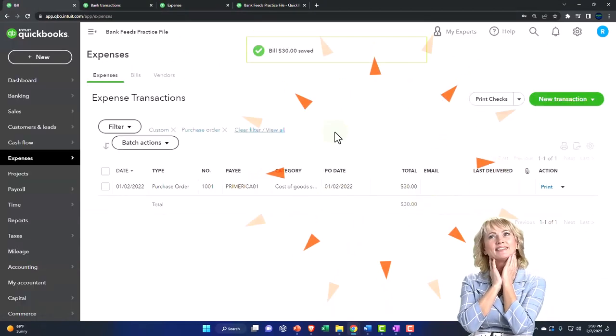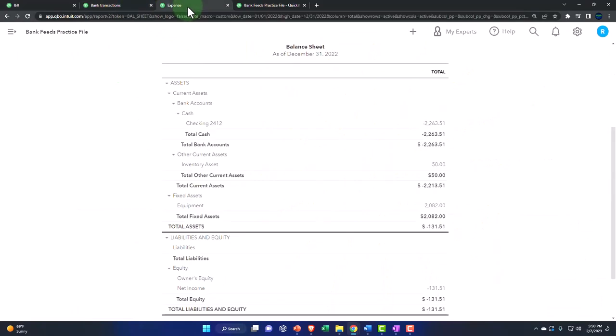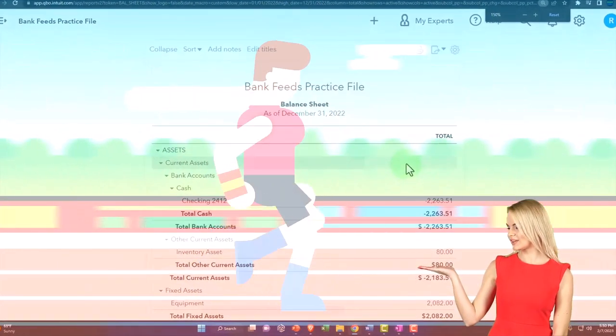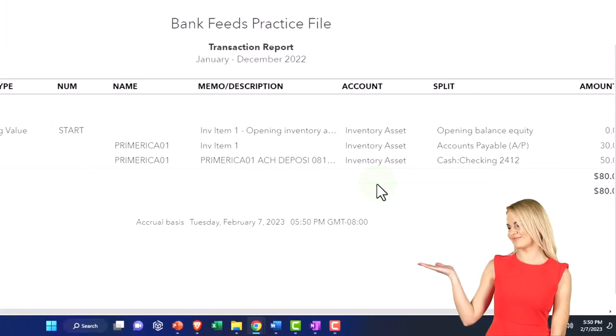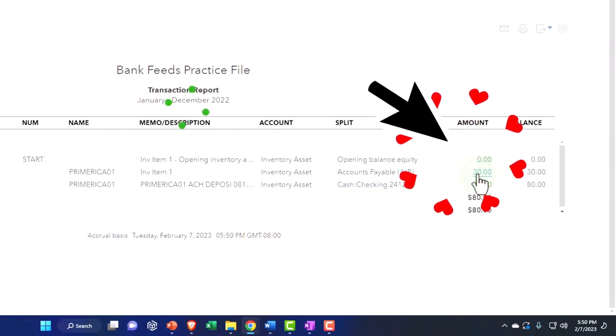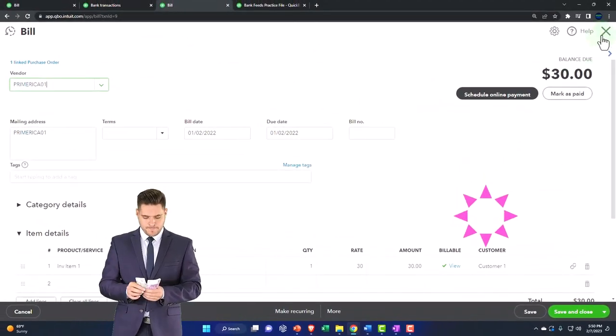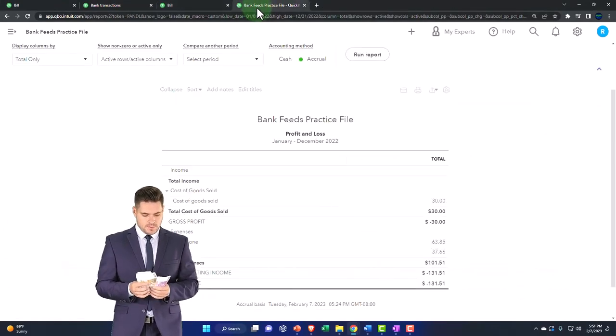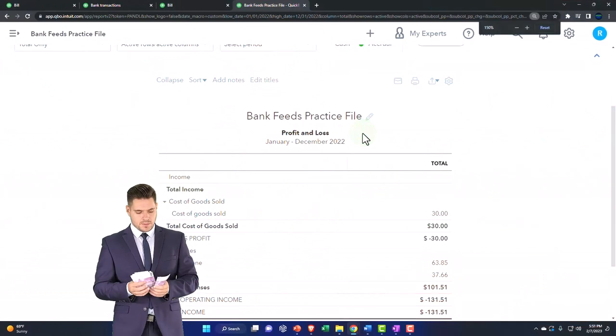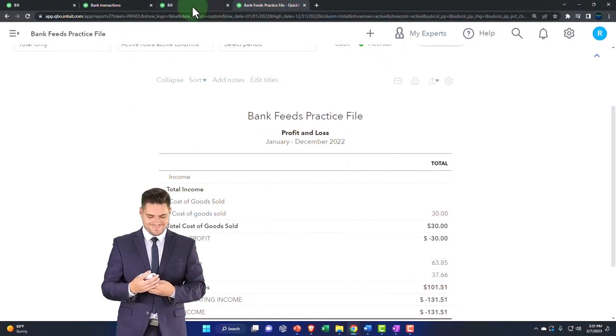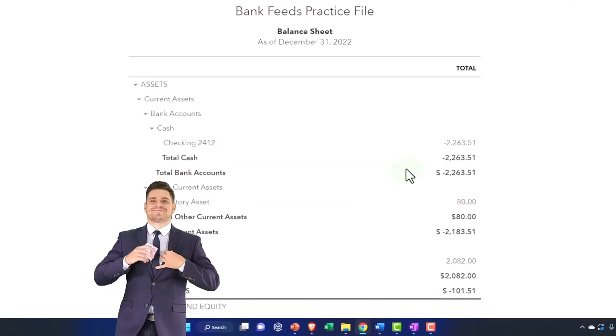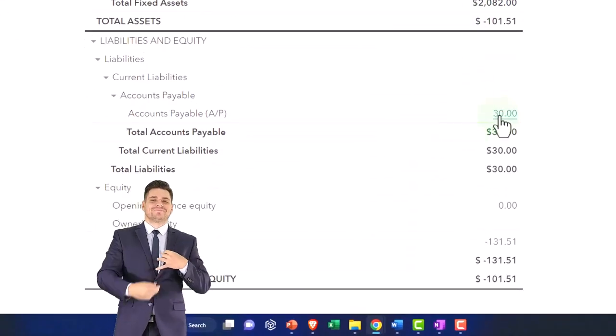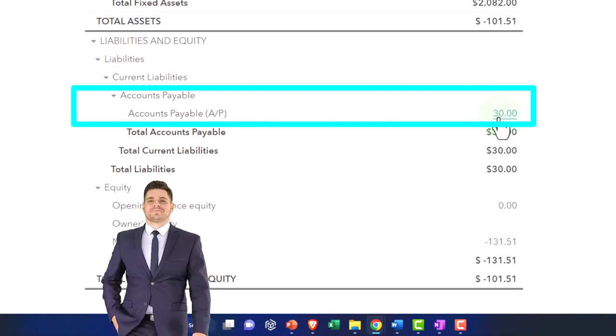If we see what happens on our financial statements, go into the balance sheet, run it. Now we've got the inventory went up. So if I go into it, the inventory went up when we entered the bill, not the purchase order. If I go into the bill, there's the bill that increased it. Closing that up, scrolling back to the top on the income statement, running it again. Nothing happened to the income statement because we purchased inventory. Back to the balance sheet, the accounts payable is the other side, the $30.